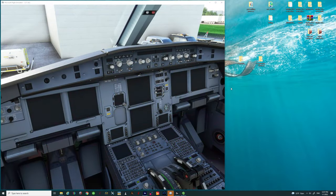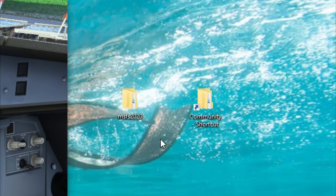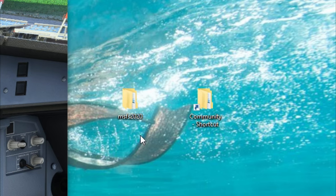All right so let's dive right into this and the first thing that we need to do is to locate the folder in which you have your Fly-by-Wire aircraft located.